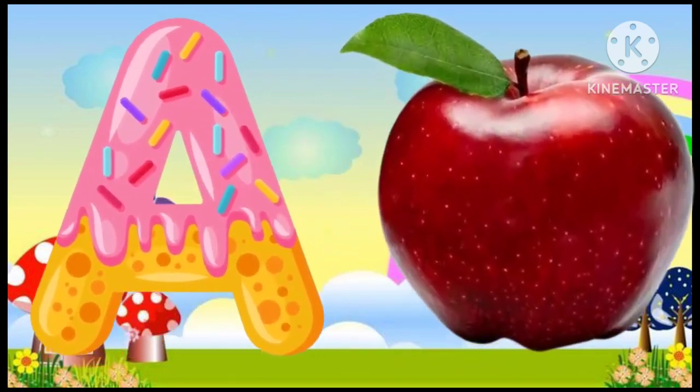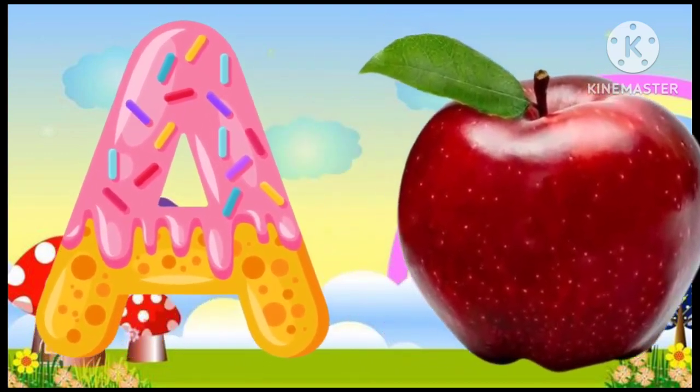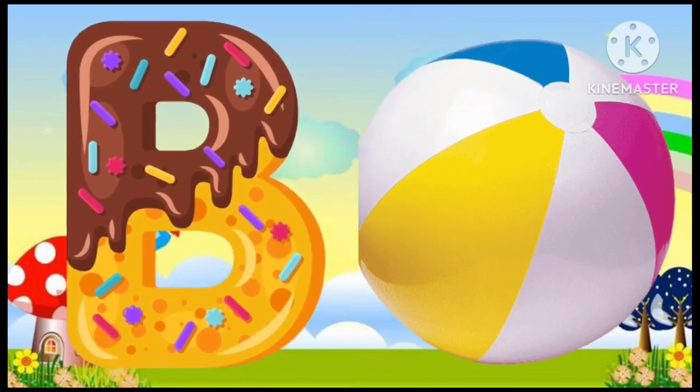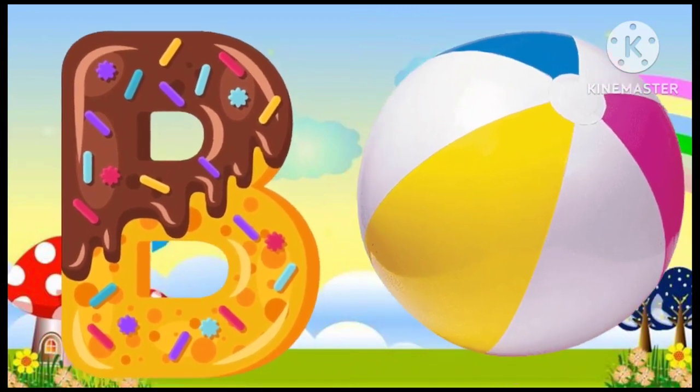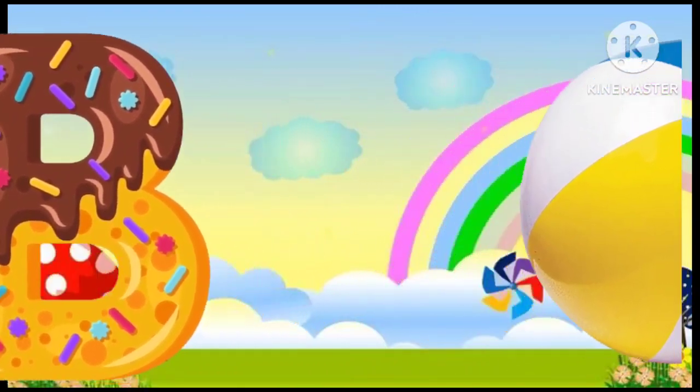A is for apple, a-a-apple. B is for ball, f-f-ball.